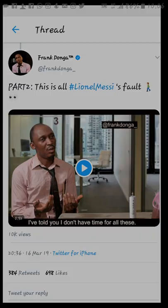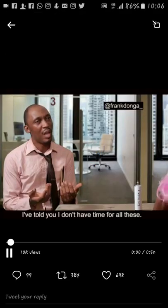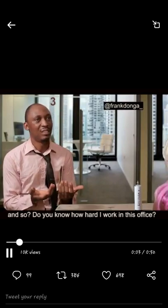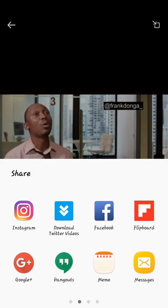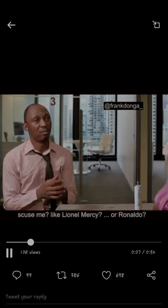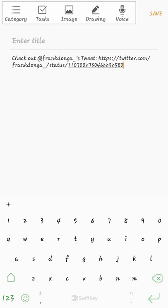Then we'll play the video, then we'll come to the share icon. It's going to copy the link right here. Then from here, it's going to be a bit tricky — you clear this to this question mark.